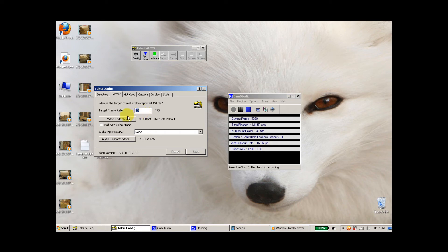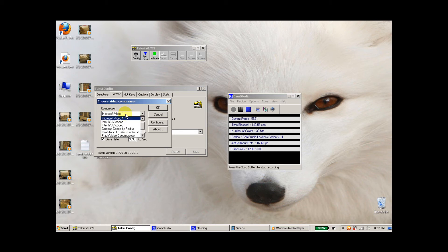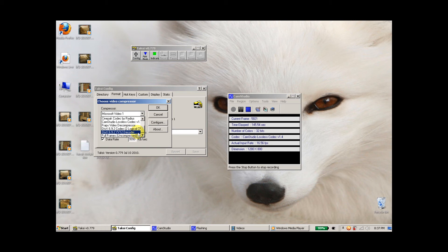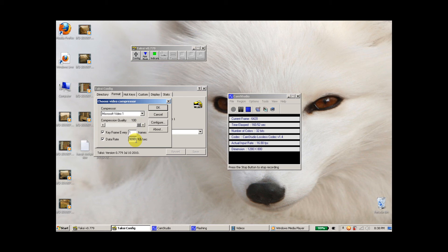The second thing I did was to go into video codecs and I left the compressor at Microsoft Video 1. A lot of people like to change it to DivX, but I've tried it for about 2 hours and I couldn't get it to work. So I just decided to leave it at Microsoft Video 1. I find it works just as well for me as long as I leave the compression quality all the way up to 100 and also the data rate to the maximum, which is around 10,000.